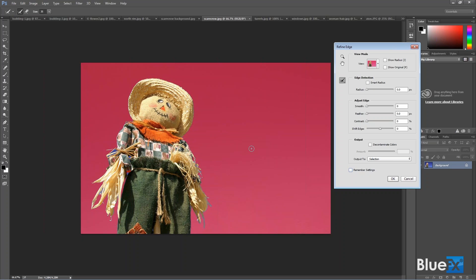So I want to refine the edge, and this Refine Radius Tool, Refine Edge Tool, is the way to do that. You ask Photoshop to look at this a little bit more carefully and see if you can look for edges a little more carefully.